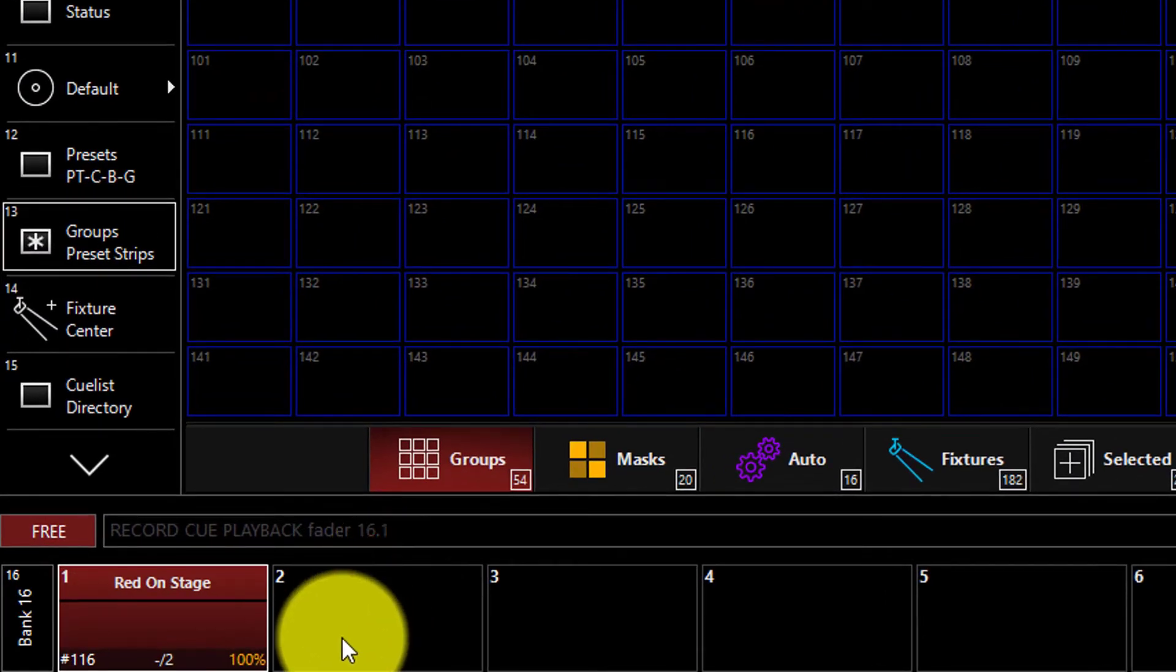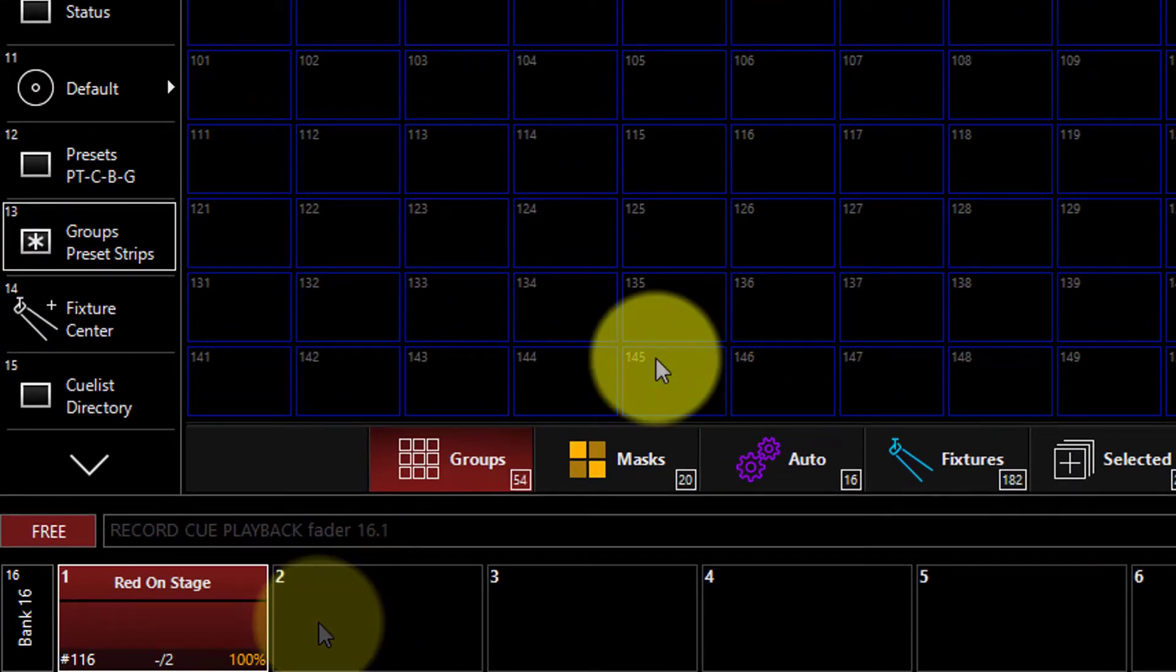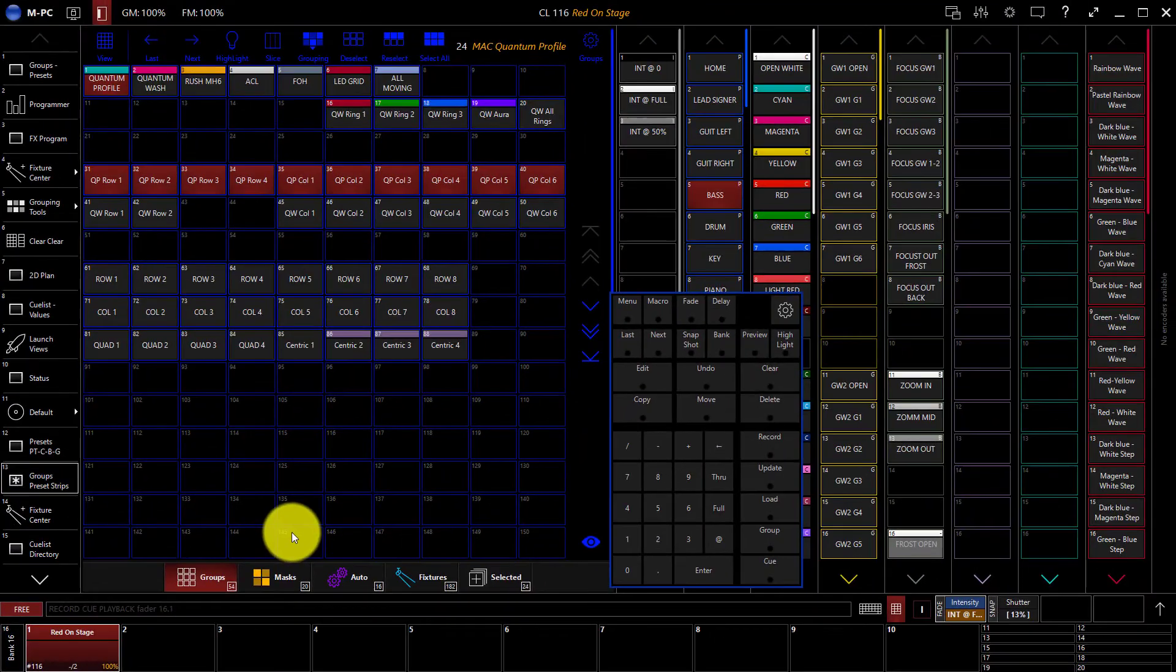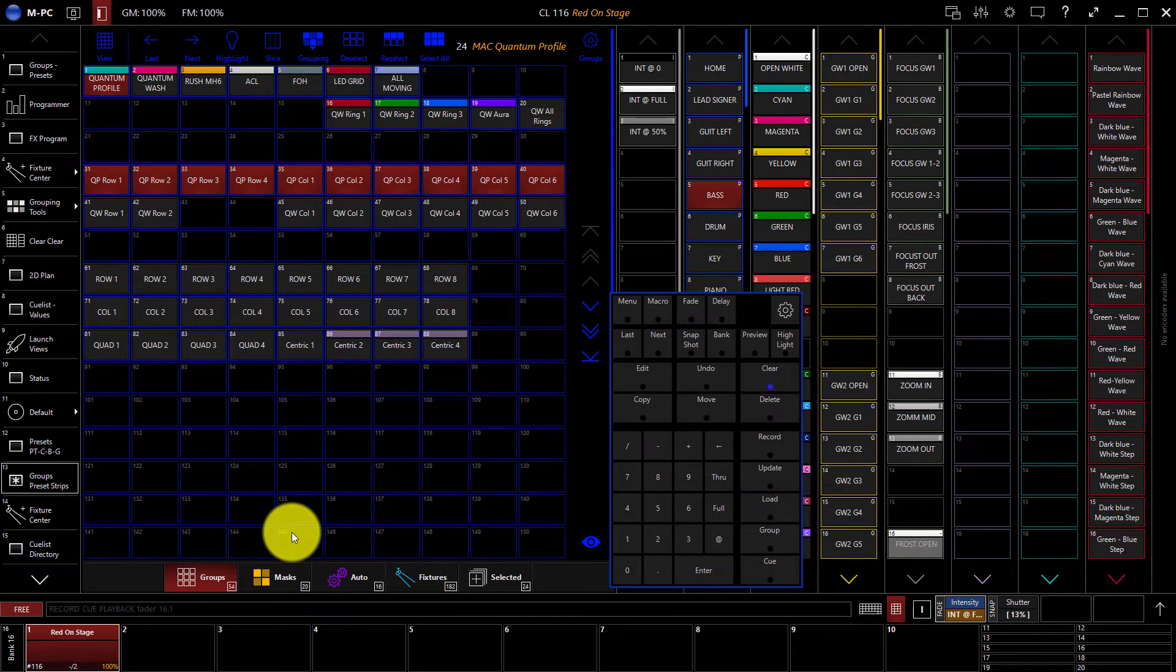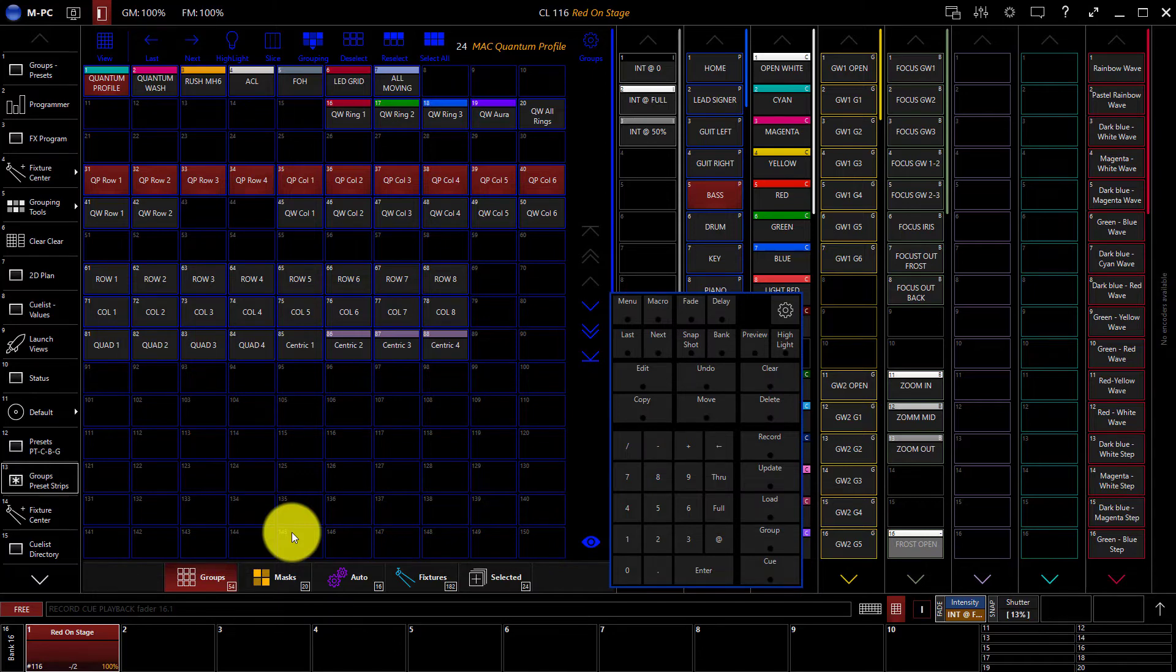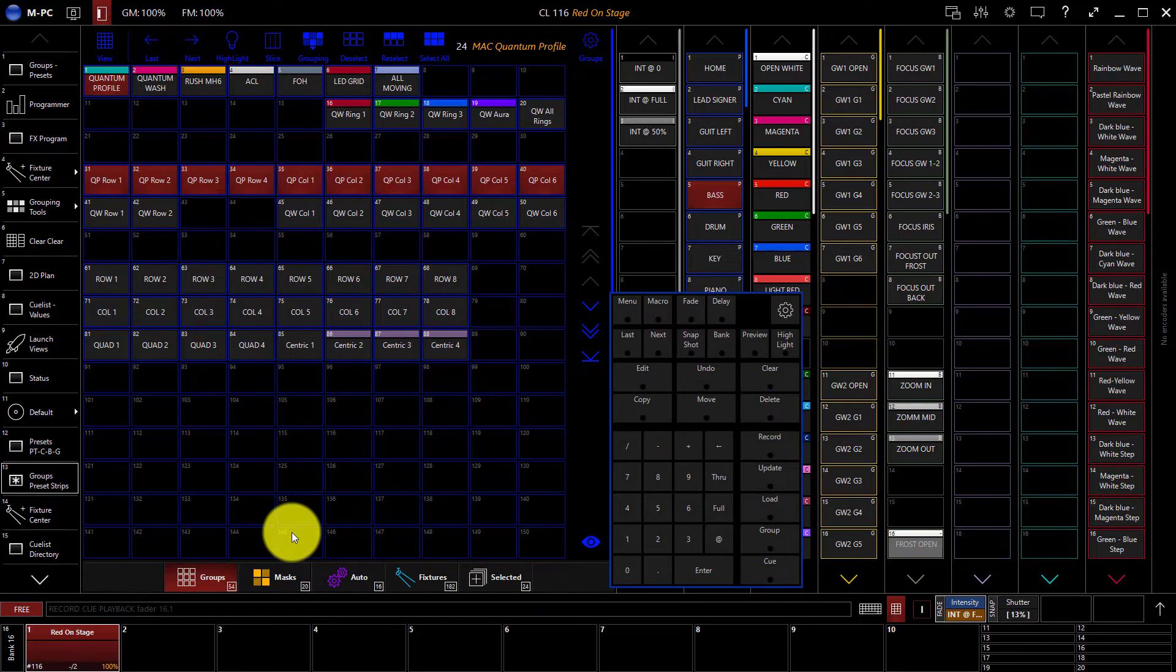We can see that we have two cues on the cue list display. It's generally a good idea, especially when you're starting out, to go ahead and record all your cues in order without clearing your programmer. That way you'll know what the cues are going to look like exactly when you play them back.